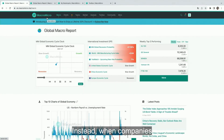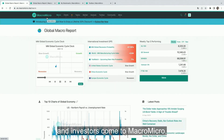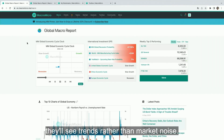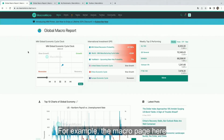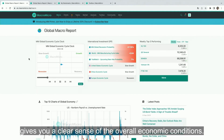Instead, when companies and investors come to Macromicro, they'll see trends rather than market noise. For example, the macro page here gives you a clear sense of the overall economic conditions.